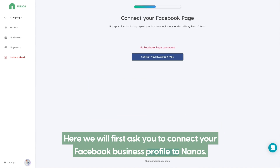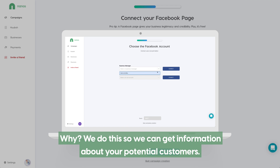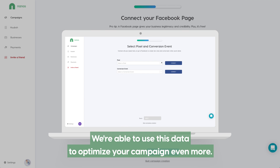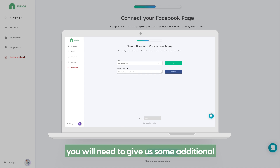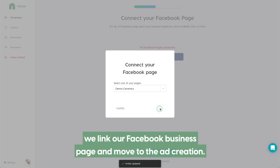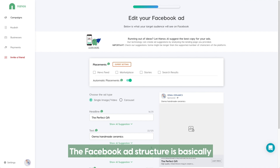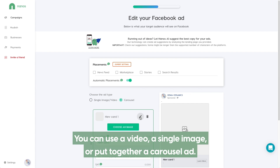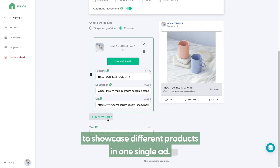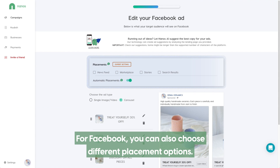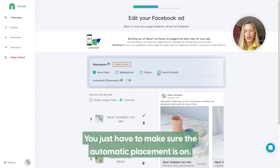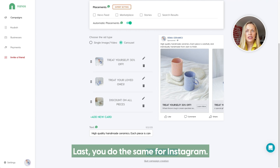Now onto Facebook. Here we will first ask you to connect your Facebook business profile to Nanos. We do this so we can get information about your potential customers and use this data to optimize your campaign even more. Depending on the type of campaign you choose, you will need to give us some additional information such as your pixel and conversion event. But as we choose a traffic campaign, we link our Facebook business page and move to the ad creation. The Facebook ad structure is basically the same but has more variety in terms of creativity. You can use a video, a single image, or put together a carousel ad. I'll choose a carousel ad since it gives me the opportunity to showcase different products in one single ad. For Facebook, you can also choose different placement options. If you are new to the online advertising world, we would recommend letting Nanos take care of the placement for you. You just have to make sure the automatic placement is on. Last, you do the same for Instagram.